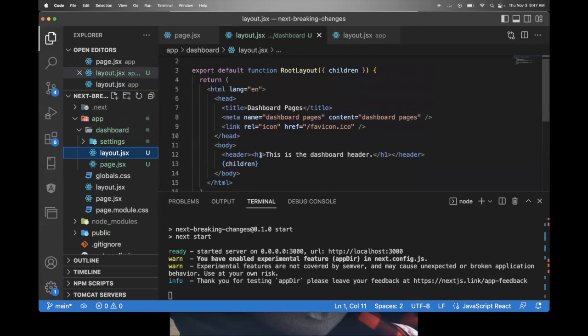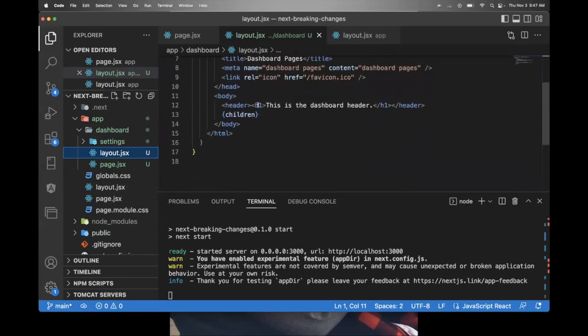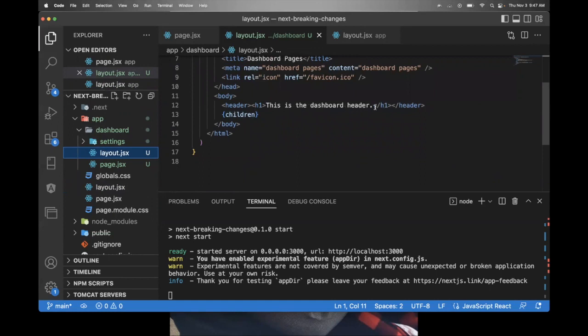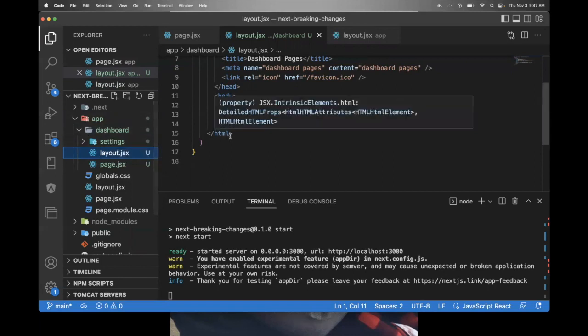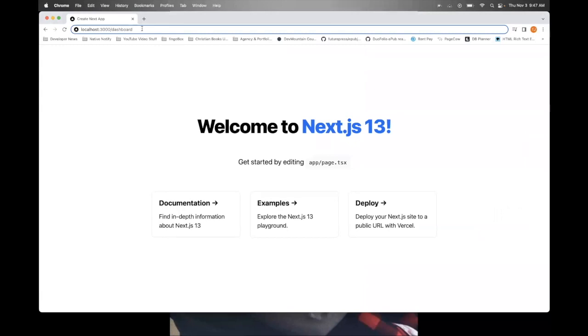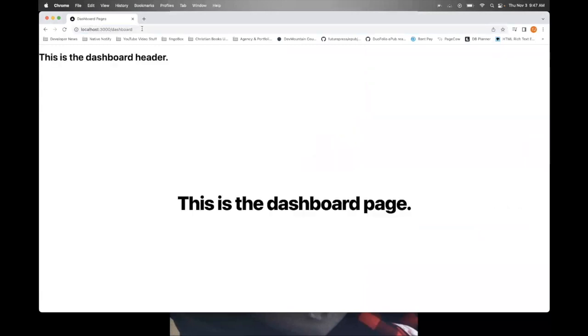And then what you'll notice is in the header, I say, this is the dashboard header. You'll notice that this is going to be shared across screens within the dashboard. So there's going to be a dashboard screen and also a setting screen that I'll talk to you about in a second. But let's go ahead and go to the dashboard screen. So I'll go slash dashboard. And as you can see, it says this is the dashboard page. And this is the dashboard header.